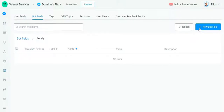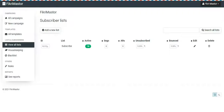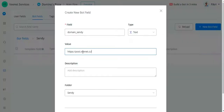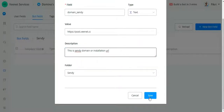You need two to three fields. The first one is your Sendy domain — your installation URL. For example, my Sendy is on this link. No need for a trailing slash, just a plain URL. You can put a description like 'This is the Sendy domain or installation URL.' Then click Save.